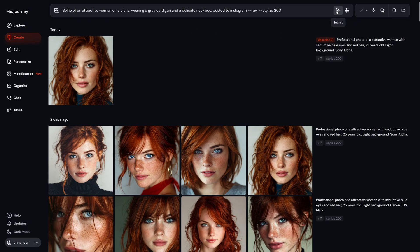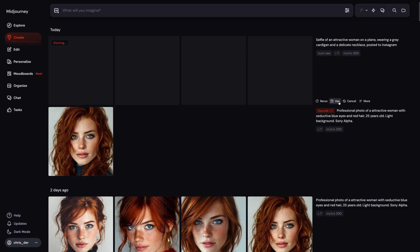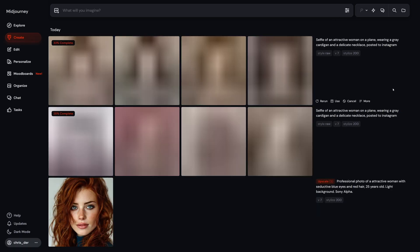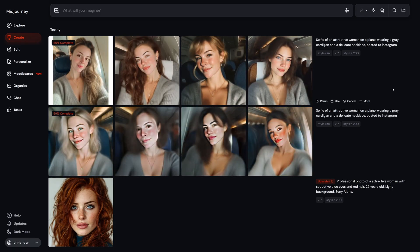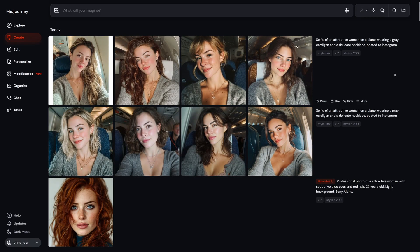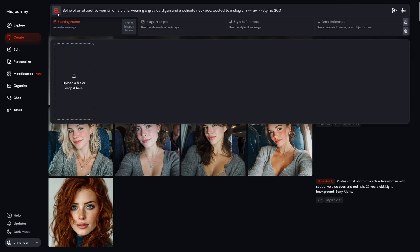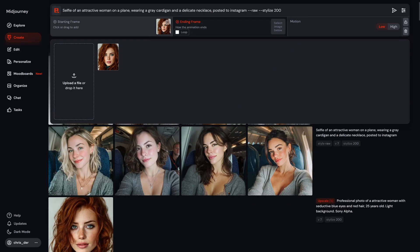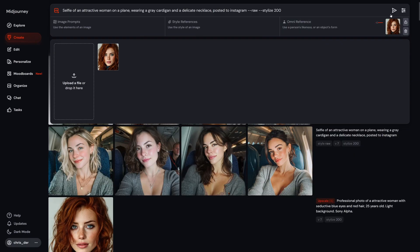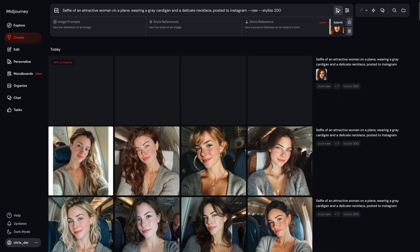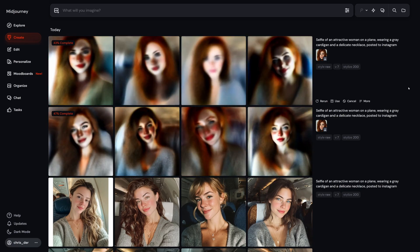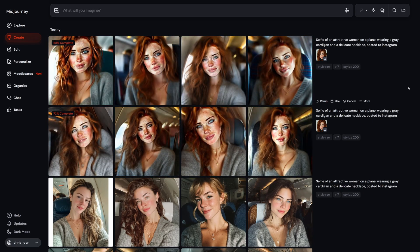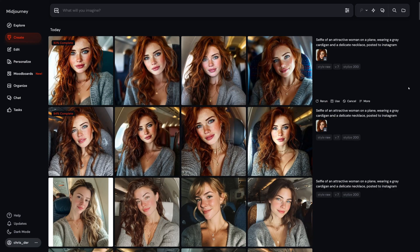Let me show you exactly how this works. We'll start super simple with a basic prompt: selfie of an attractive woman on a plane, wearing a gray cardigan and a delicate necklace, posted to Instagram. I added two parameters — raw mode and stylize 200 — then ran it twice. Looking pretty clean already. But here's where the magic happens: if you want MidJourney to actually use your own character, just click add images up top, then hit upload file. Drag your picture right onto OmniReference and send that prompt twice again. OmniReference is a game changer — it's basically telling the AI: put this character in my image. That means you're not just generating random faces anymore; you're creating with your own style, your own character.